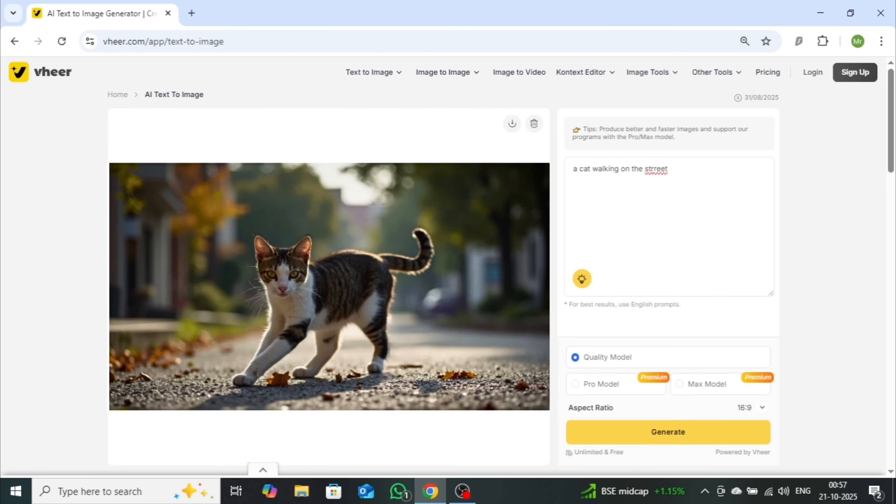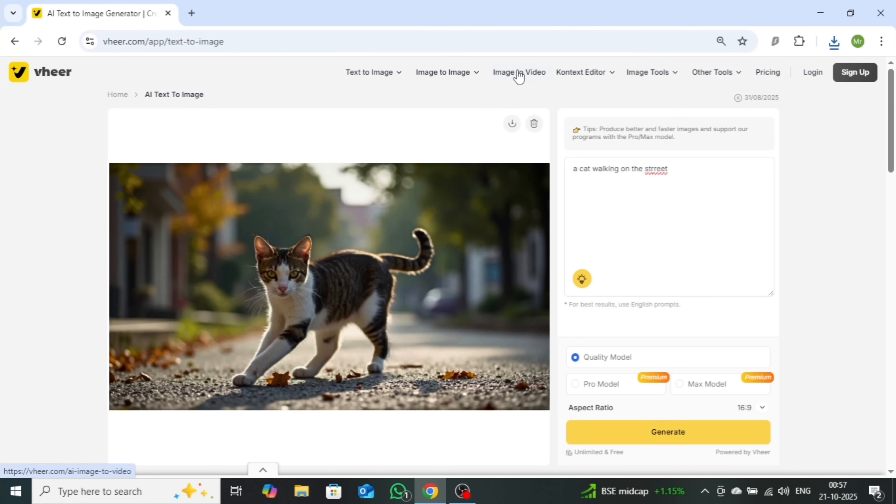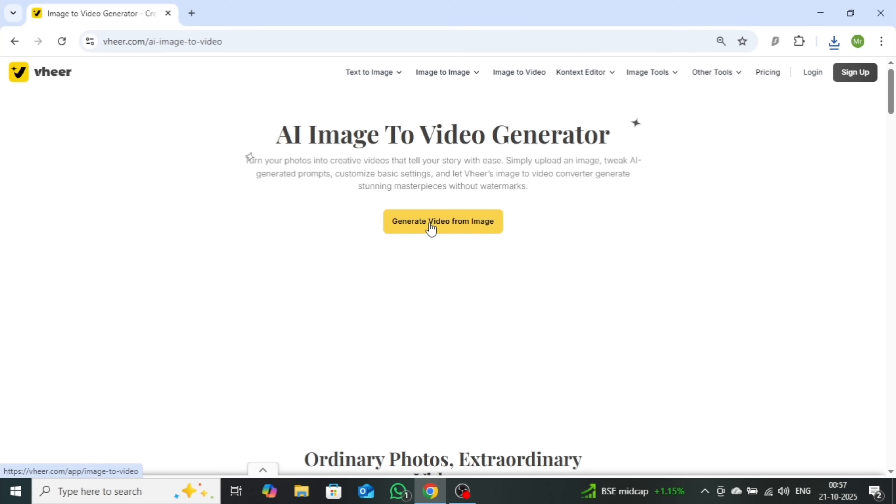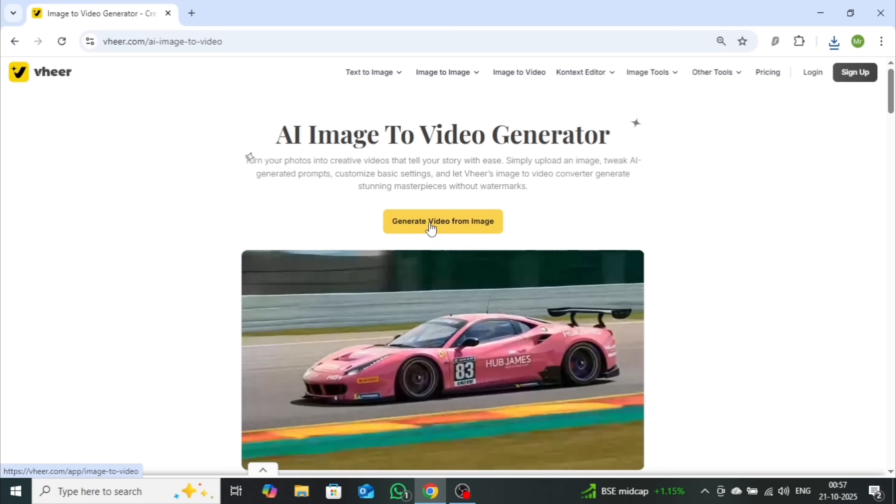You can easily download your image by clicking on the small download icon right below it. Now, let's take things to the next level, Image to Video Generation. Notice that I still haven't signed up, yet I was able to generate an image for free. Now let's create a video just as easily.